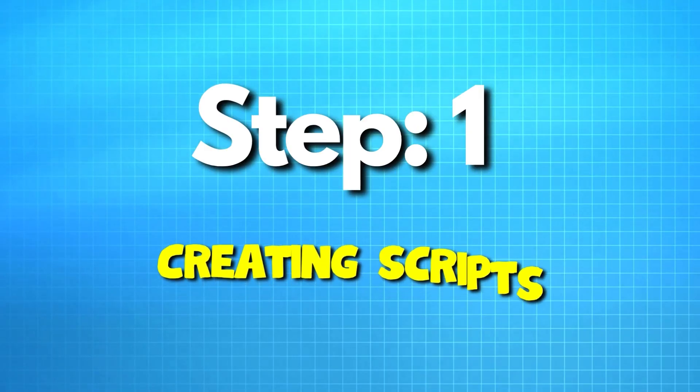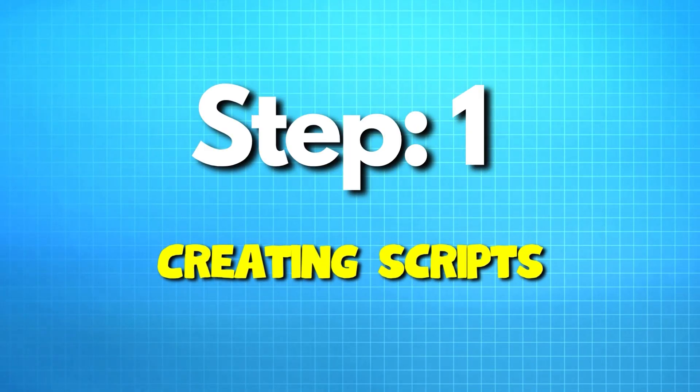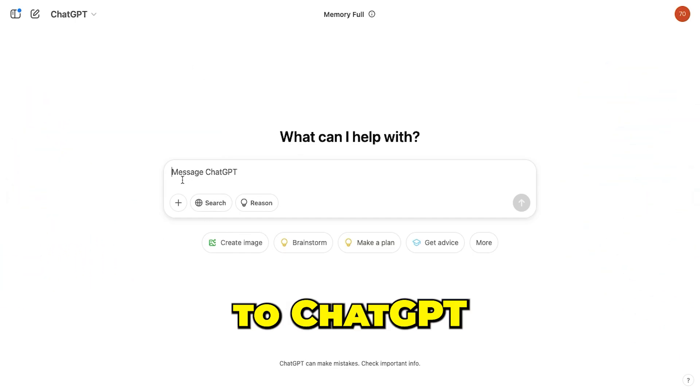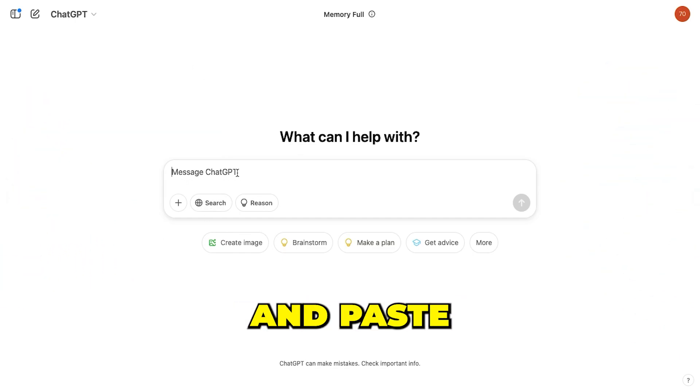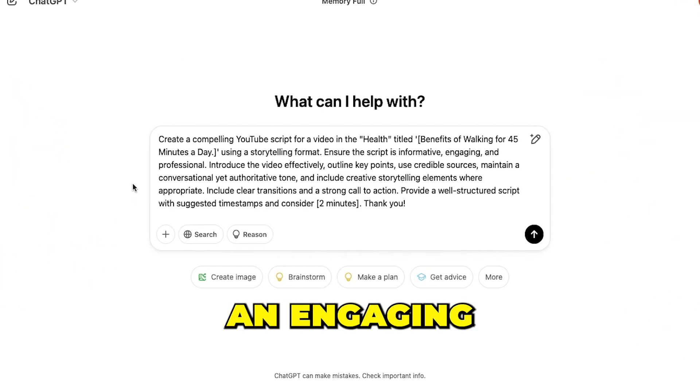Let's start with the first step, creating a script for our video. For this, we'll use ChatGPT. Head over to ChatGPT and paste this prompt to generate an engaging script.